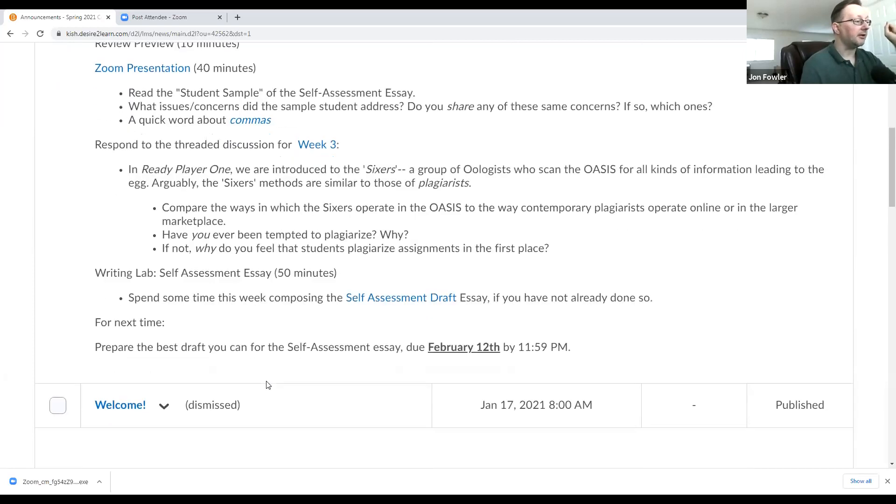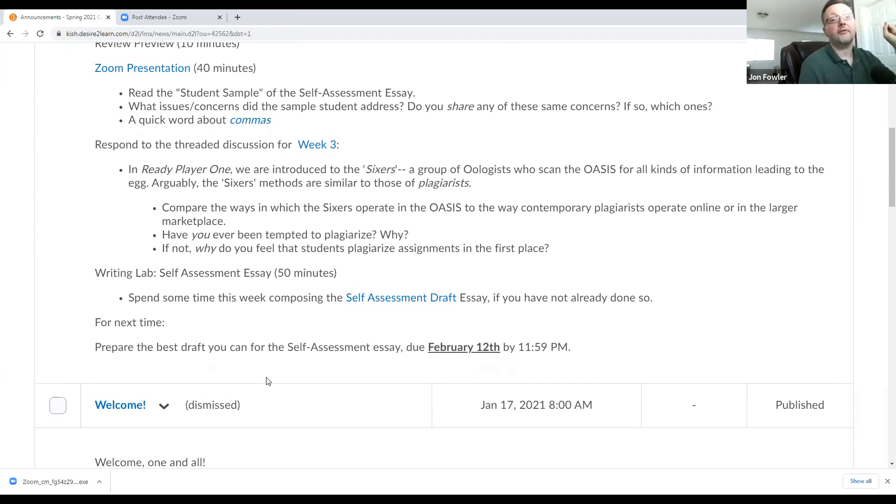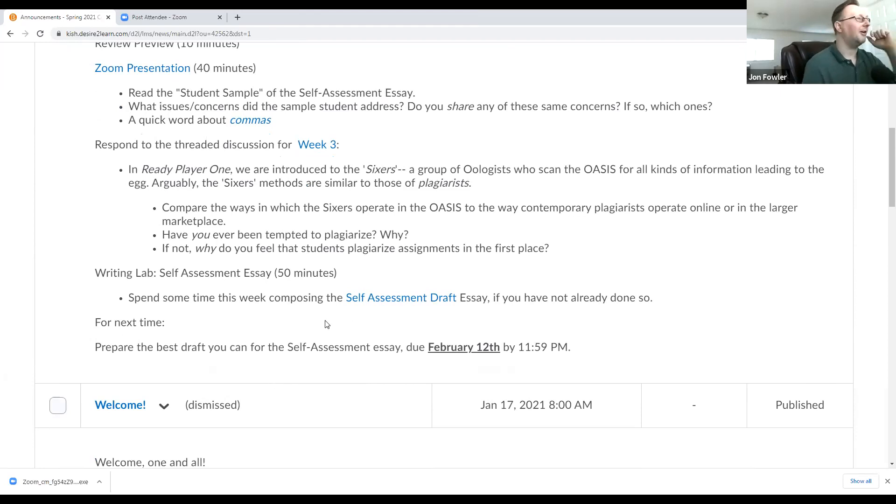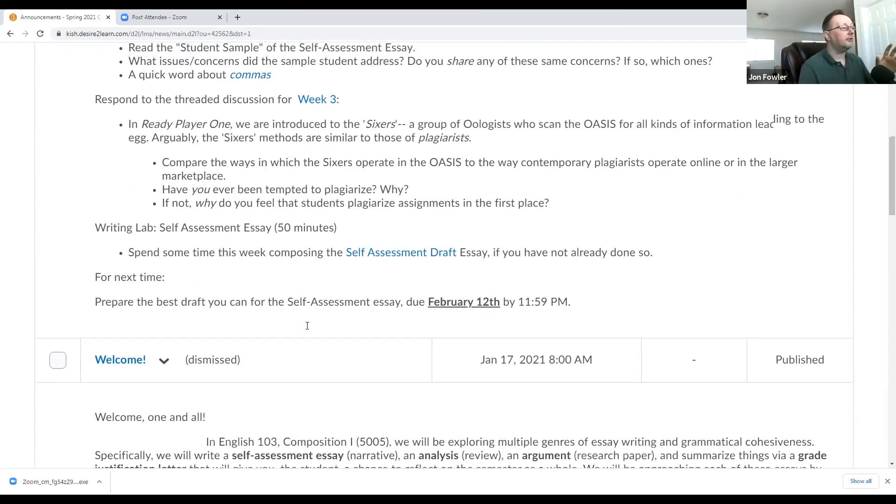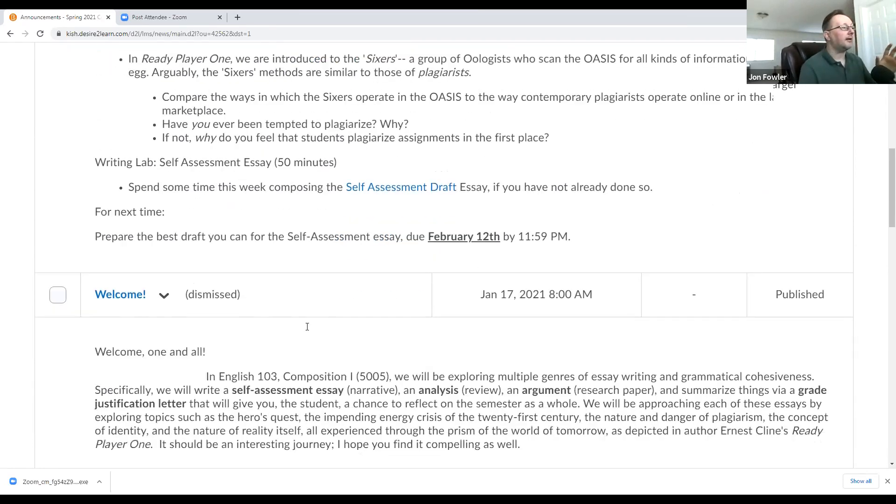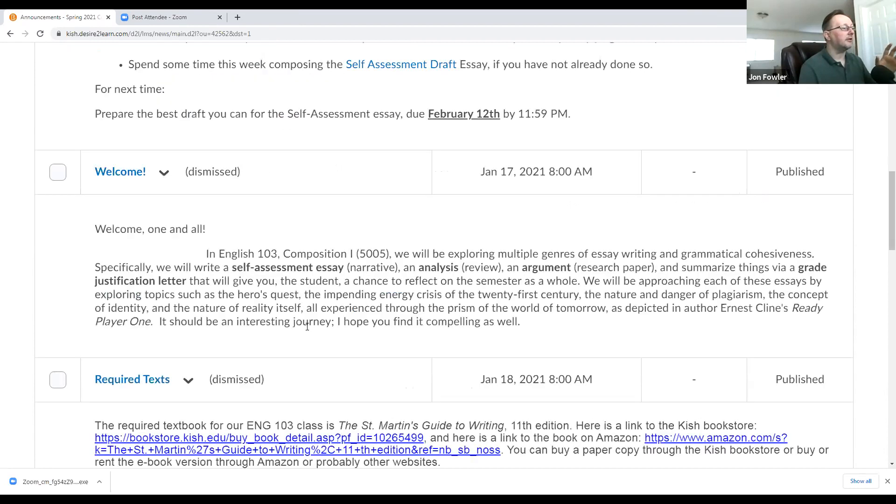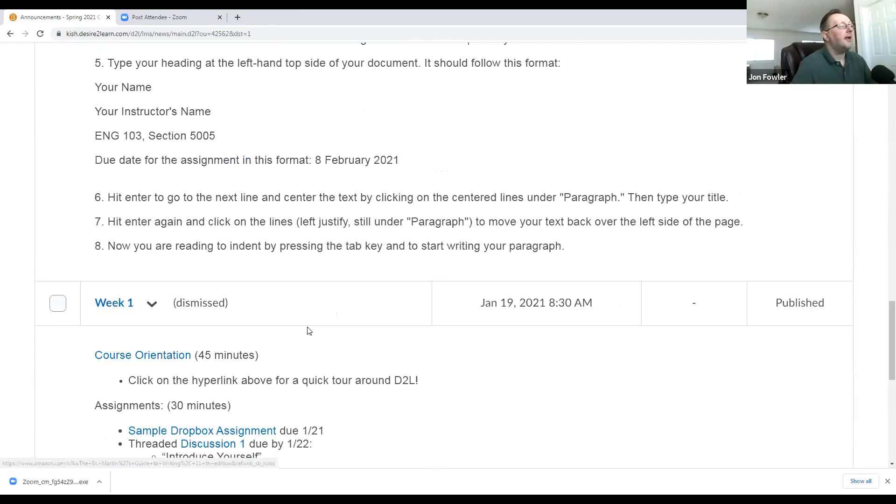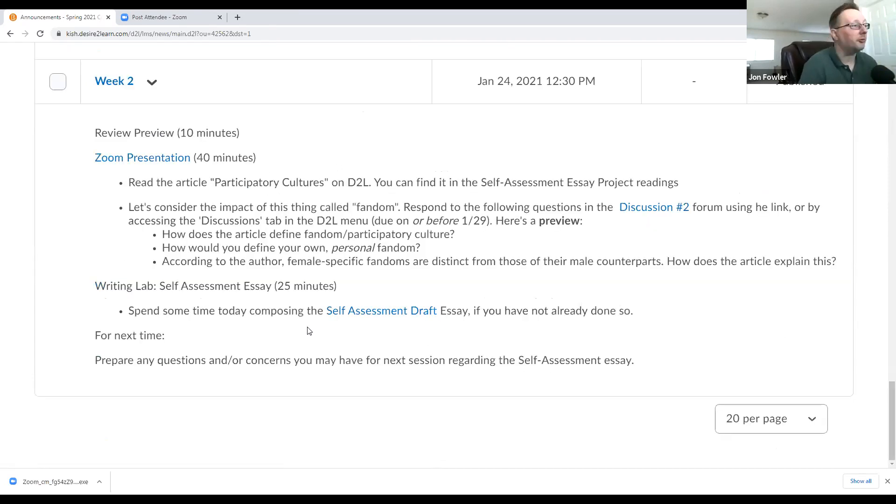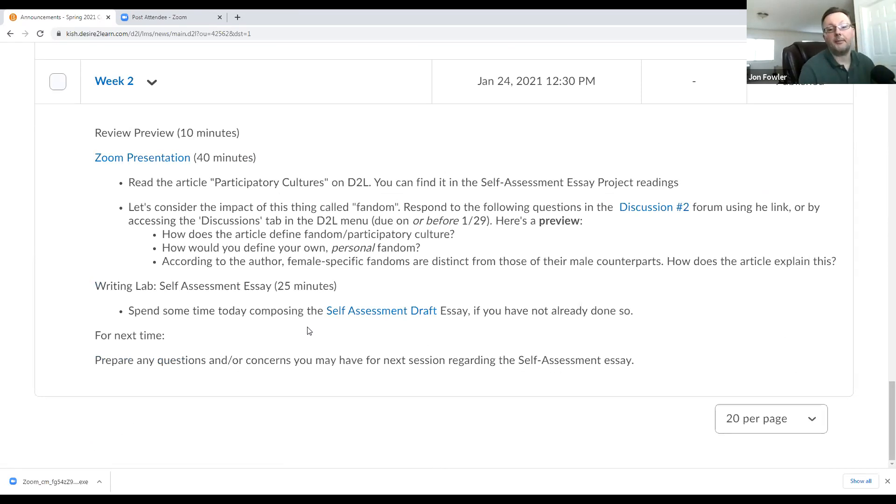So as I said here, prepare the best draft you can for the self-assessment essay. And that's going to be due on February 12th at around 11:59 p.m. Okay, so just before midnight. All right. Now that's a preview of today. As a review, I want to go back and discuss what we did in week two. And as you can see, in week two, we read the article about participatory cultures. And I wrapped up the discussion just this morning before starting the video.